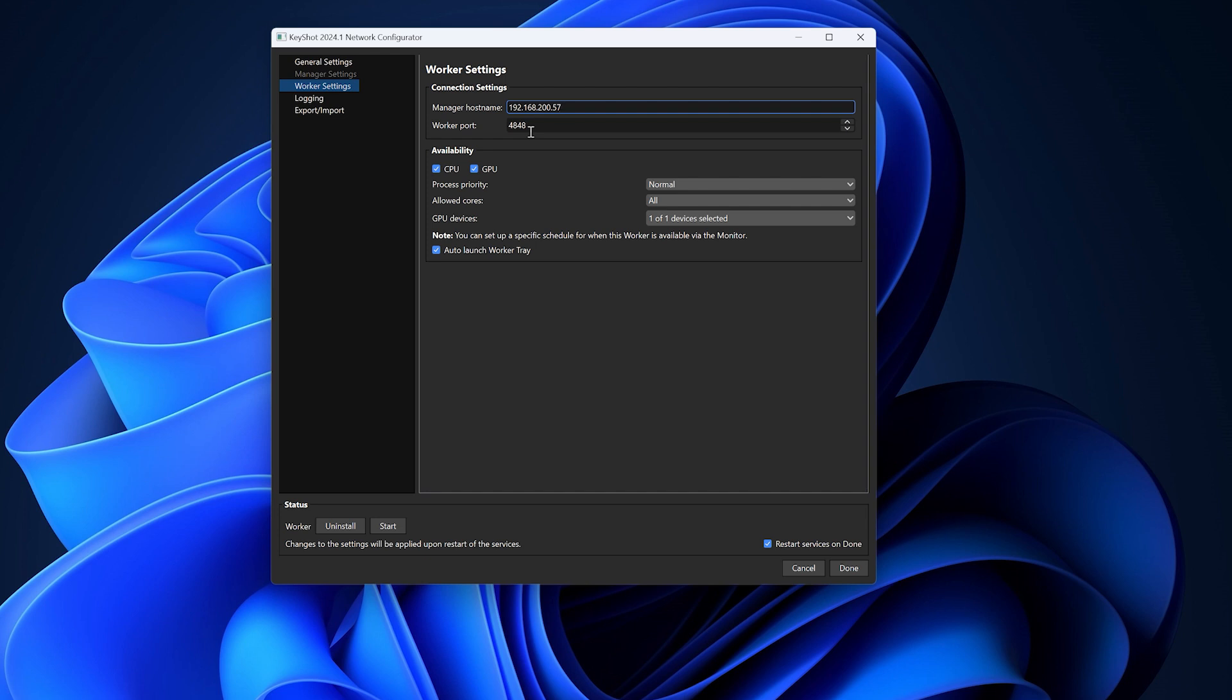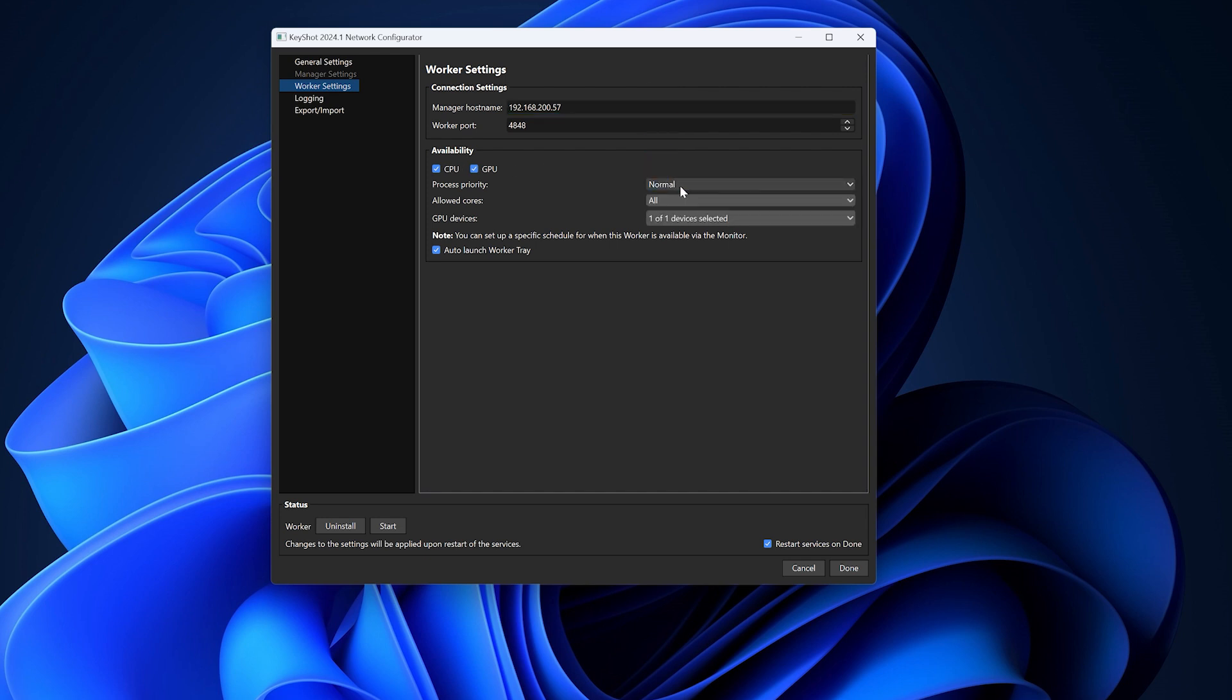If you're using the computer for other purposes besides network rendering, you may also want to consider limiting its availability as a worker. Select the type of jobs the worker should handle, select the priority, and define the number of cores allowed.